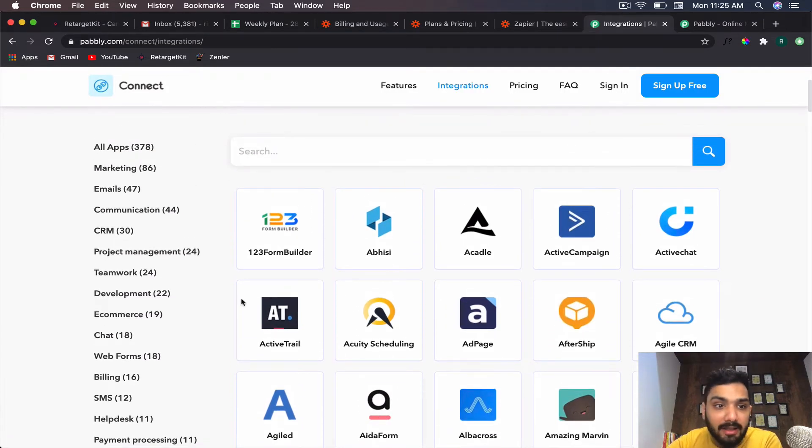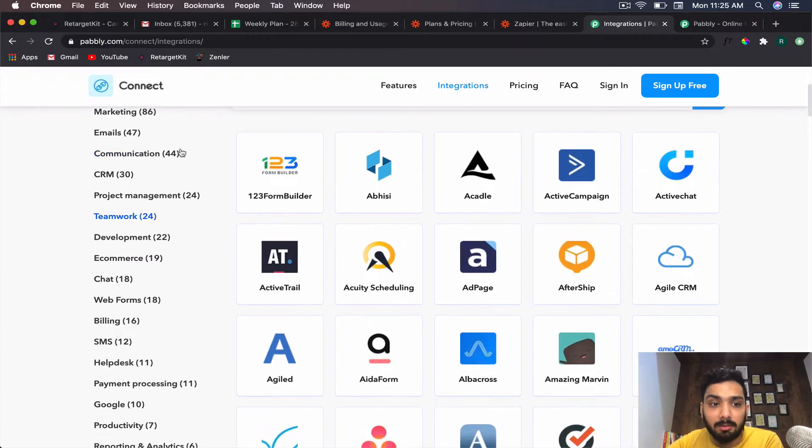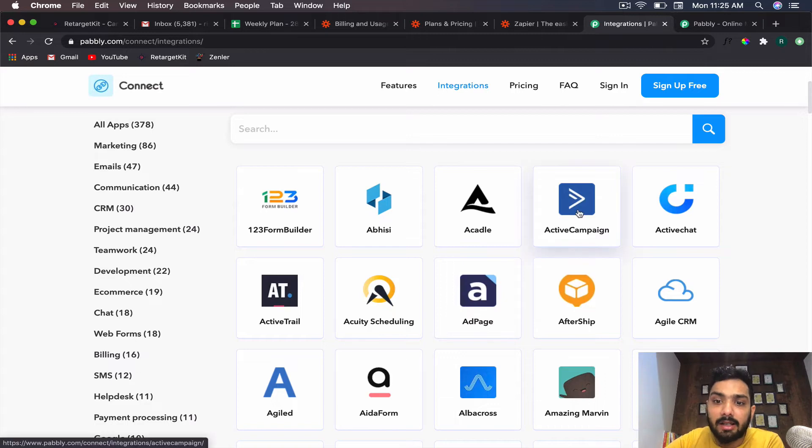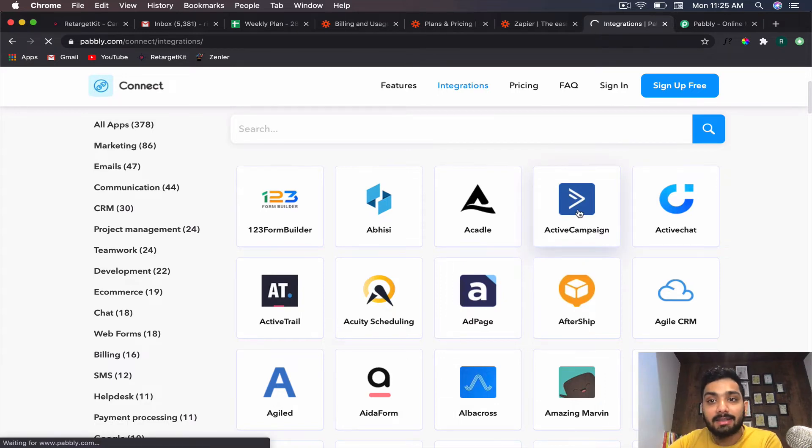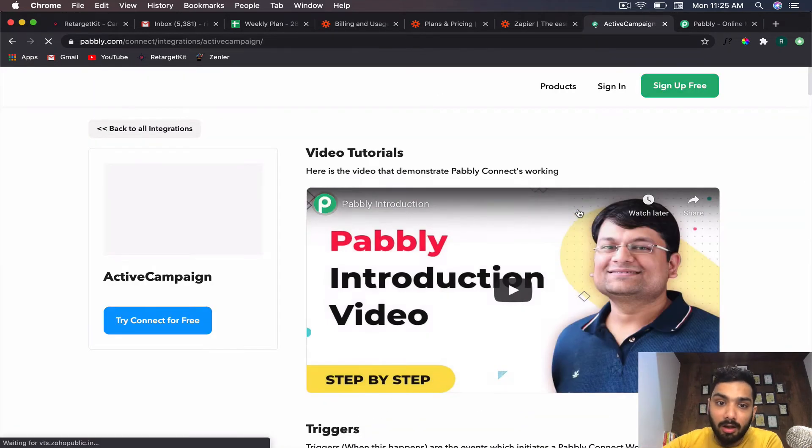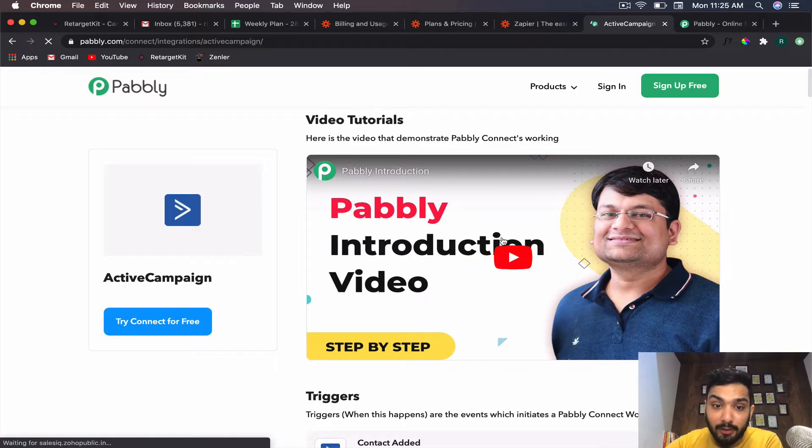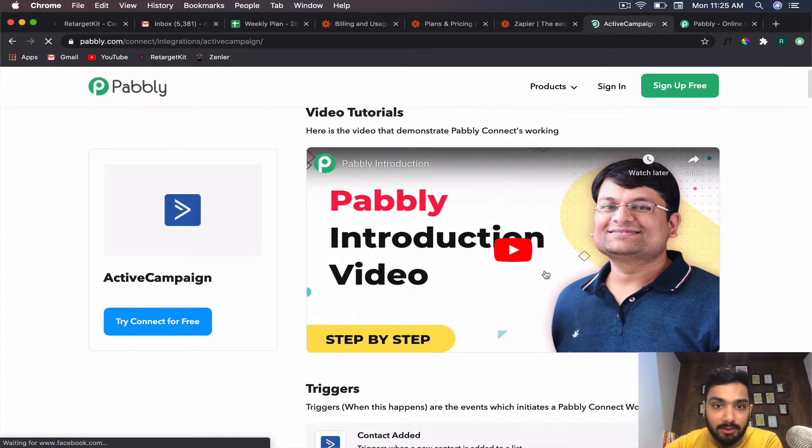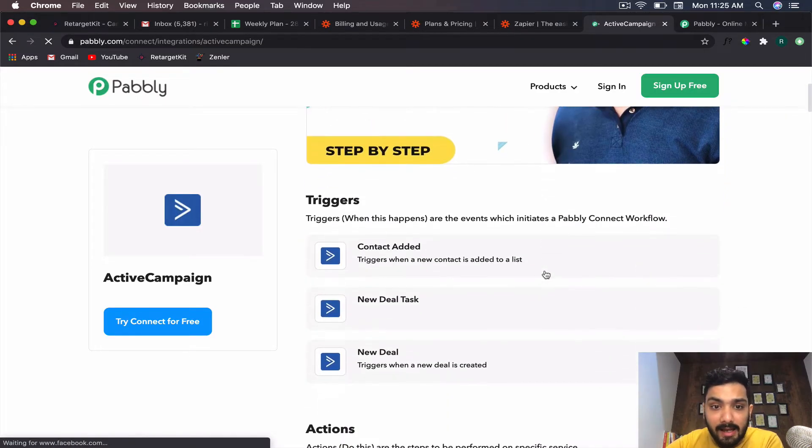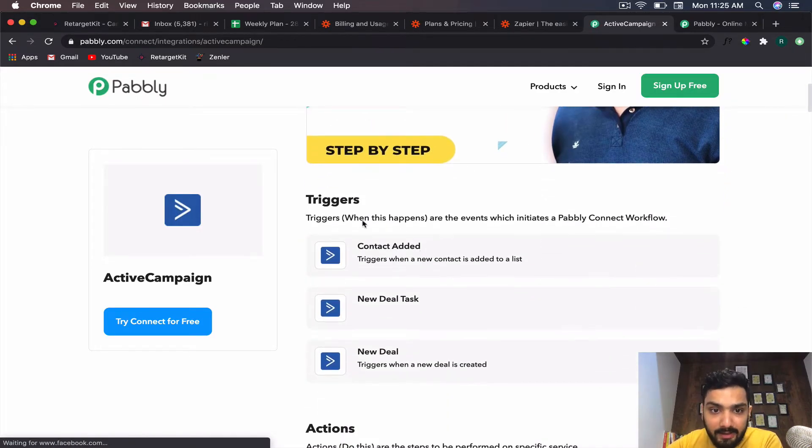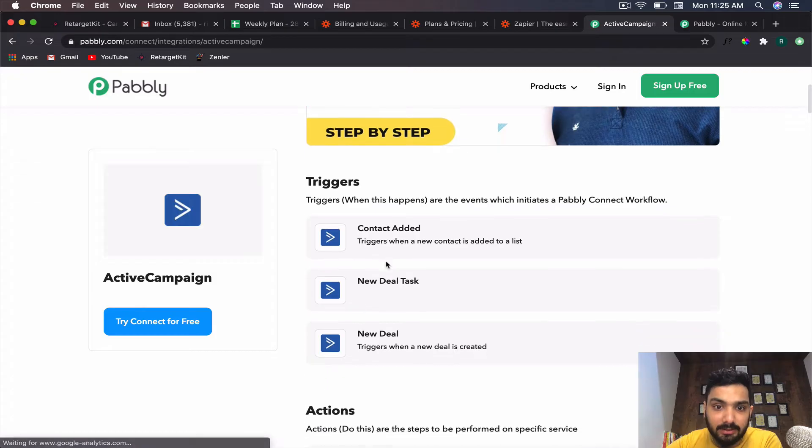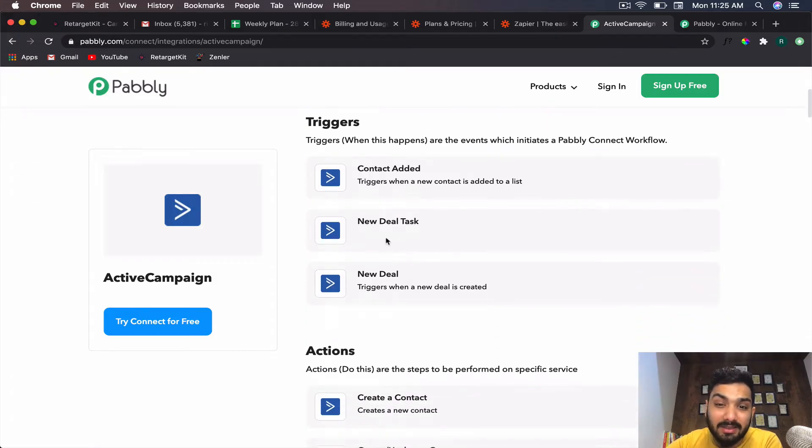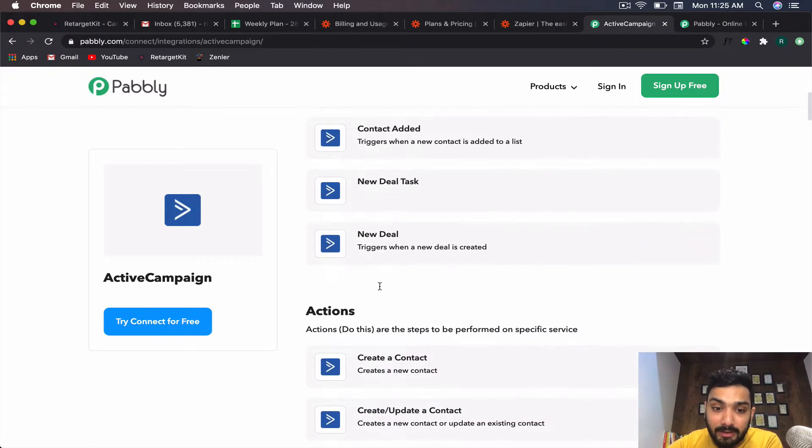They've broken down applications into different genres from different industries. If I click on Active Campaign, I can check here—there's a video tutorial from the founder. You can see there are triggers: if a contact is added, if there's a new deal task, if there's a new deal, then there could be an action related to that.